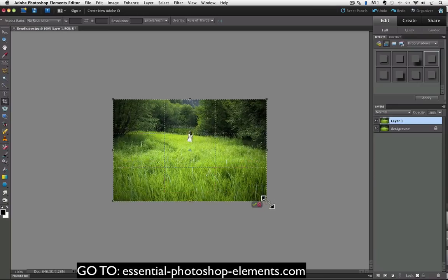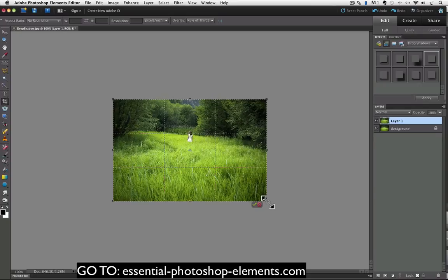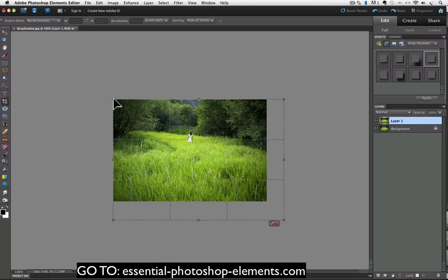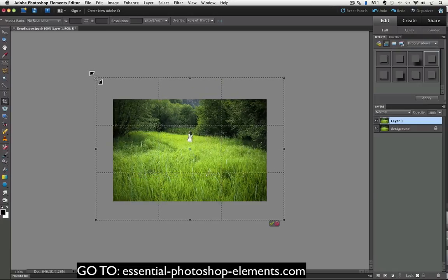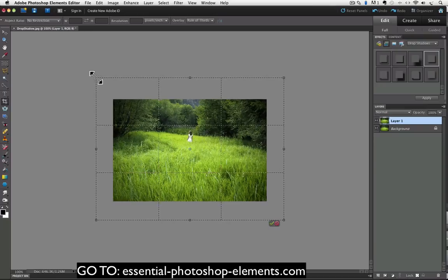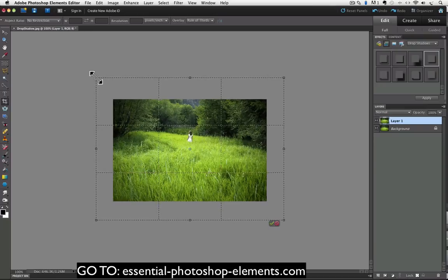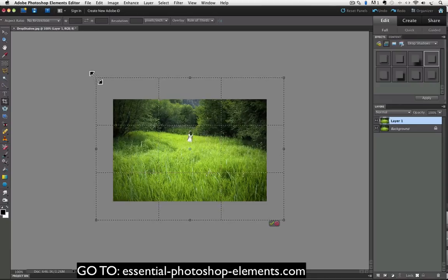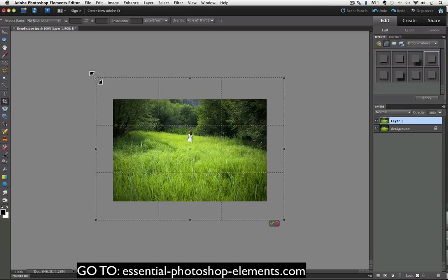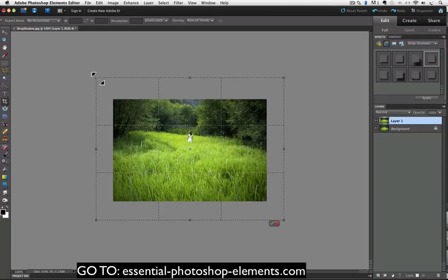And we're going to pull two opposite corner handles out beyond our photo. I'll pull out this corner. And then I'll go up to the opposite corner and pull that one out. The space that you see between the edges of the photo and the crop box will be your extra canvas when you click the green check mark to accept it. And if you know you want your drop shadow to be down and to the right of your photo, you can add canvas to just those two sides by just pulling out the bottom right handle.